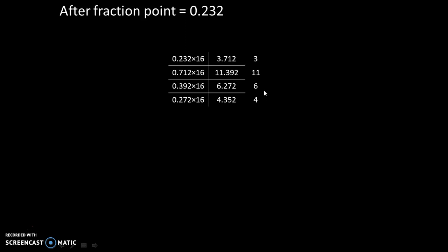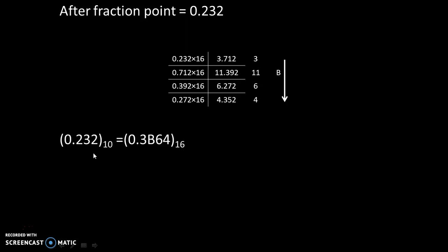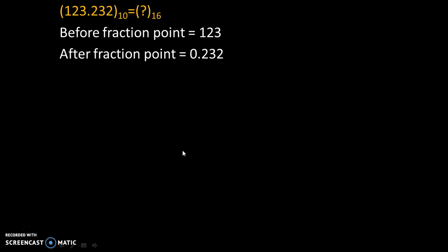Now we will stop this process here after 4 iterations, and we know that 11 is equivalent to B in hexadecimal. And we will write down the answer in this order, so the answer is 3B64. Okay, so finally 0.232 to the base 10 equals 0.3B64 to the base 16.